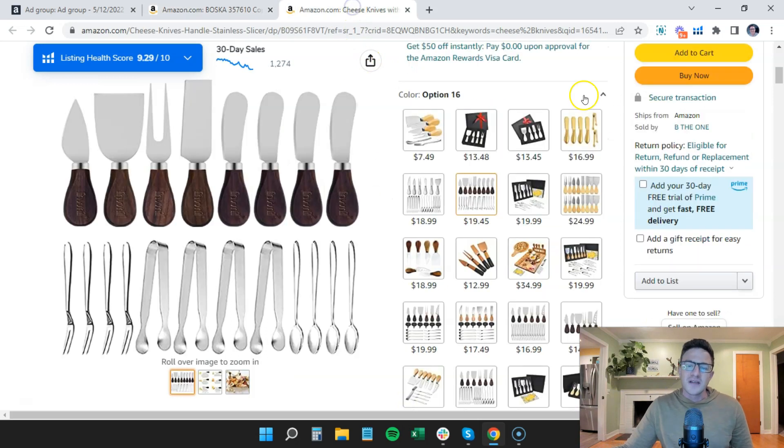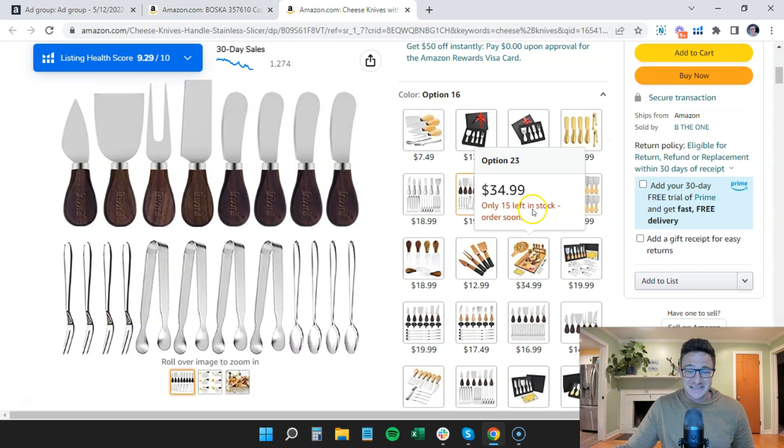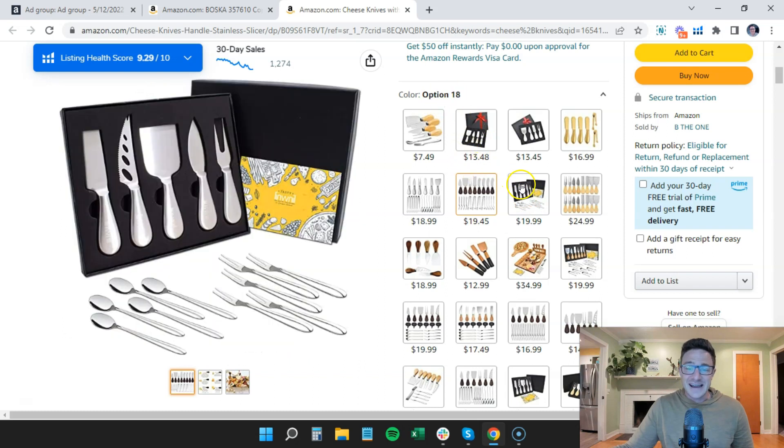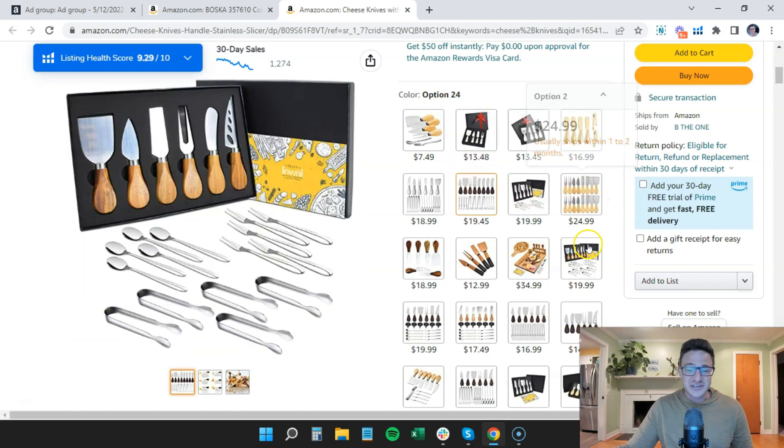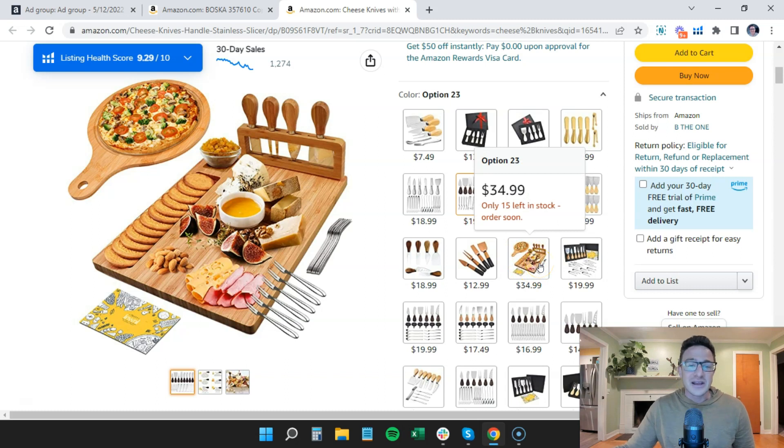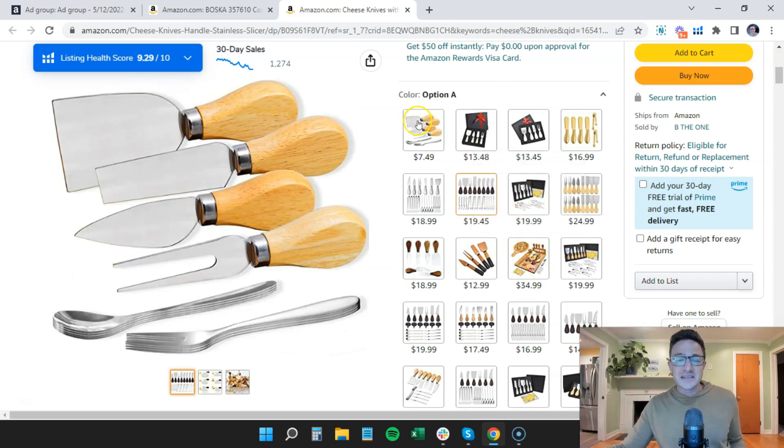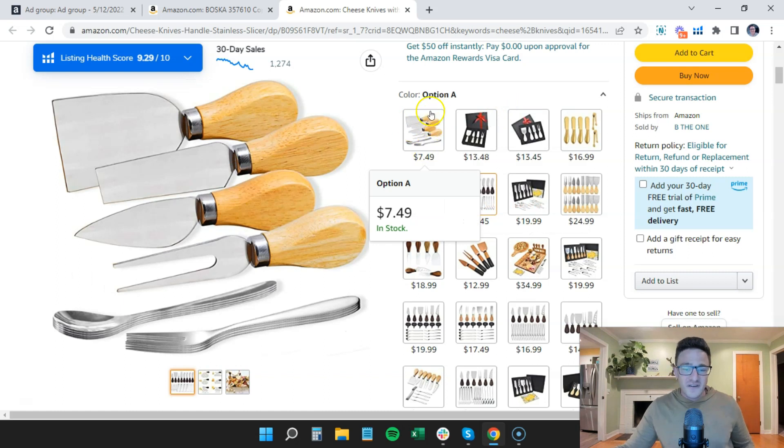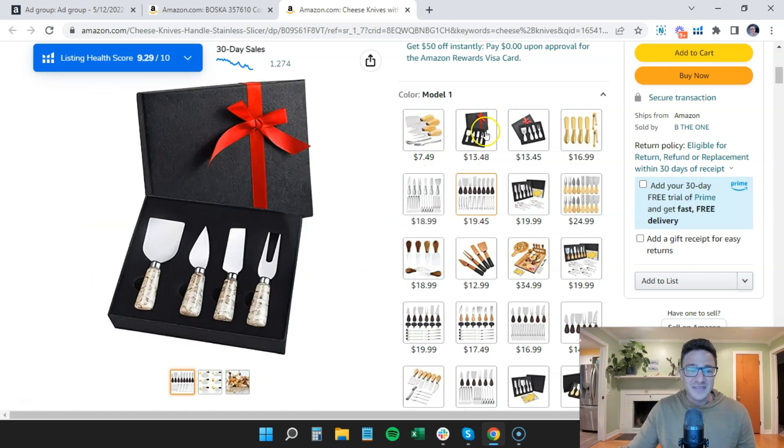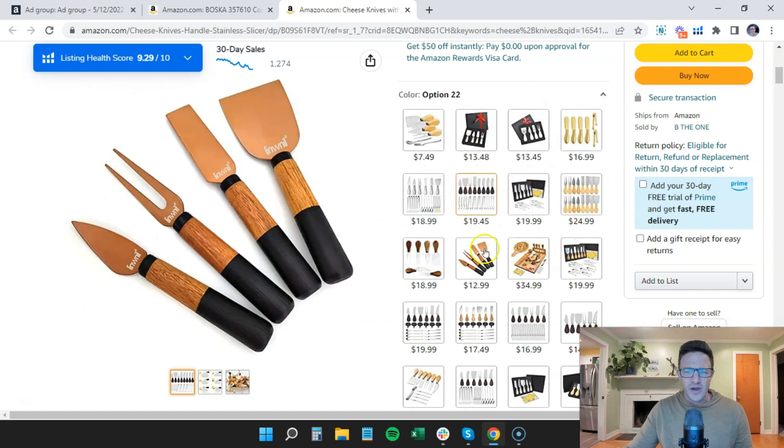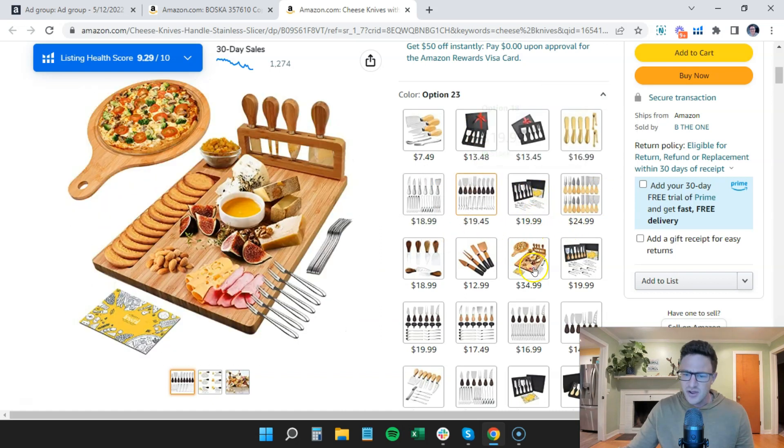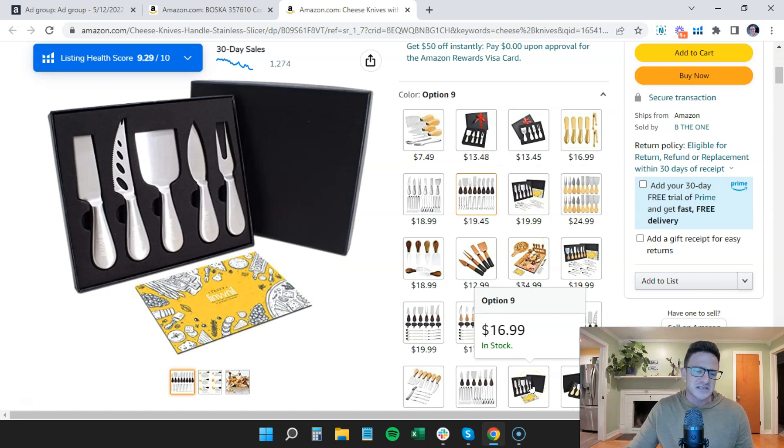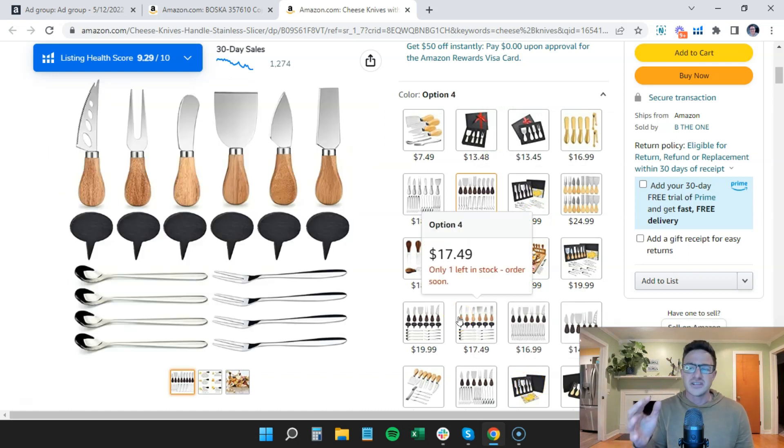But a lot of people say, should I have something like this? So option 16, option 18, option two. Yeah, guys, this is a great experience for people because what happens is you use your one variation to drive people to this page, your option A, and then they're like, oh wow, you have all these other options? I didn't even think about this. I'm going to buy this one as a gift, or I'm going to buy this one that's more expensive.